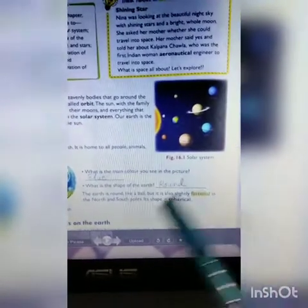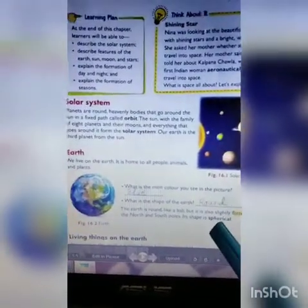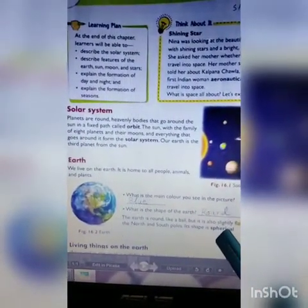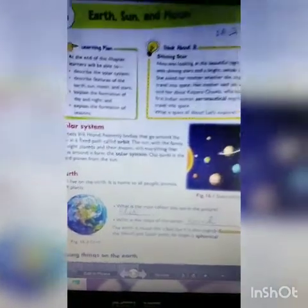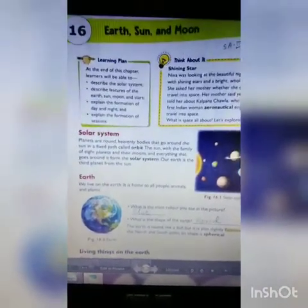So this is your classwork. You have to read it well. Thank you.